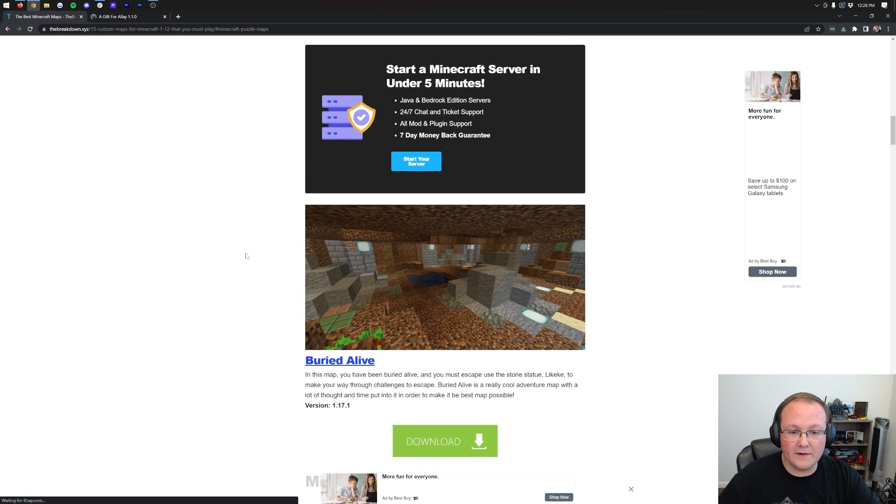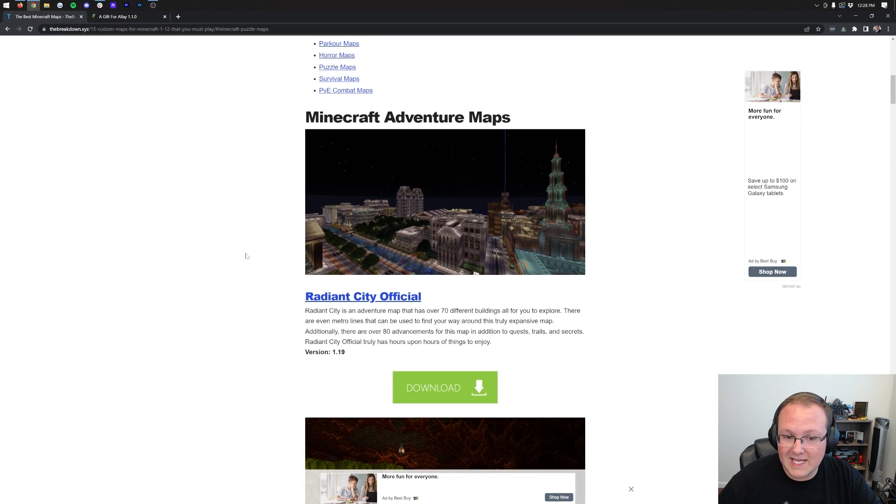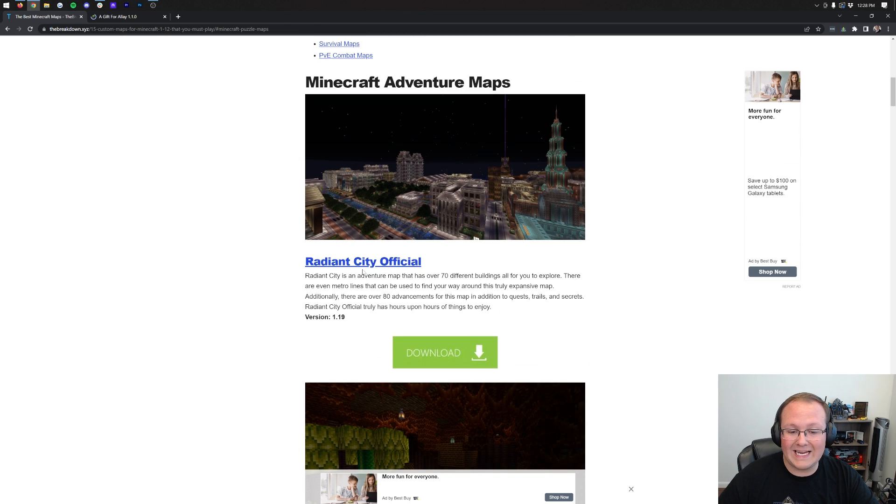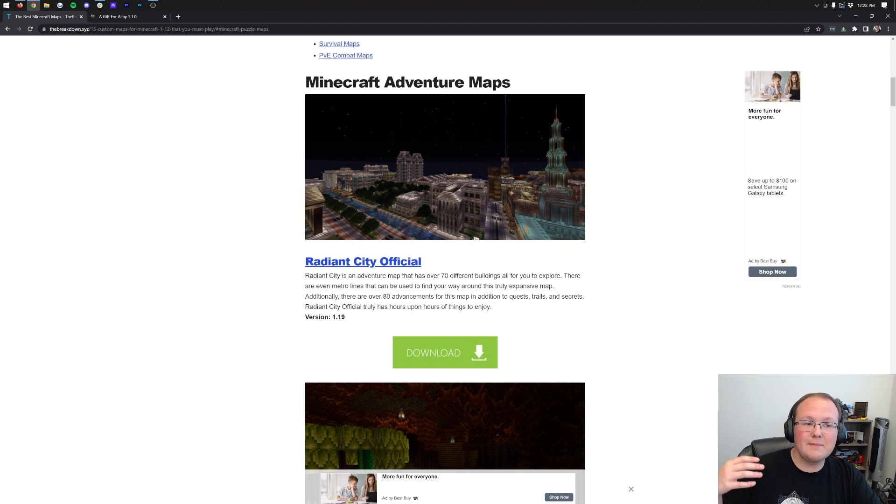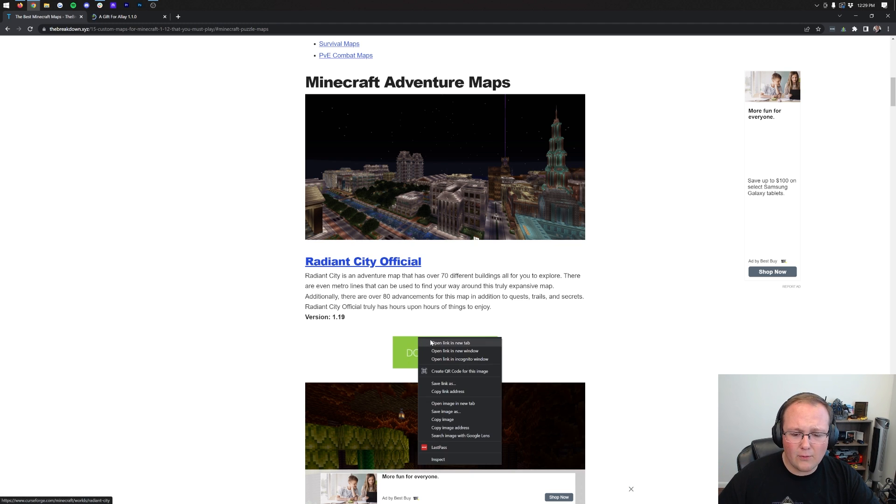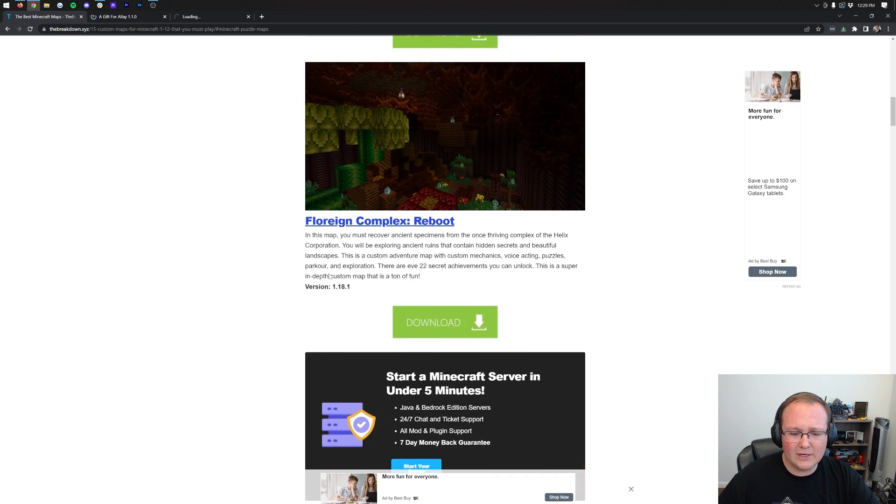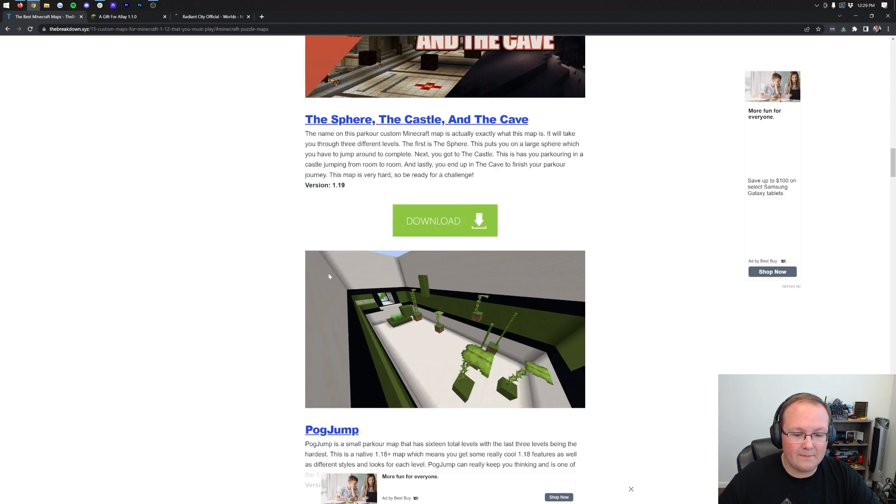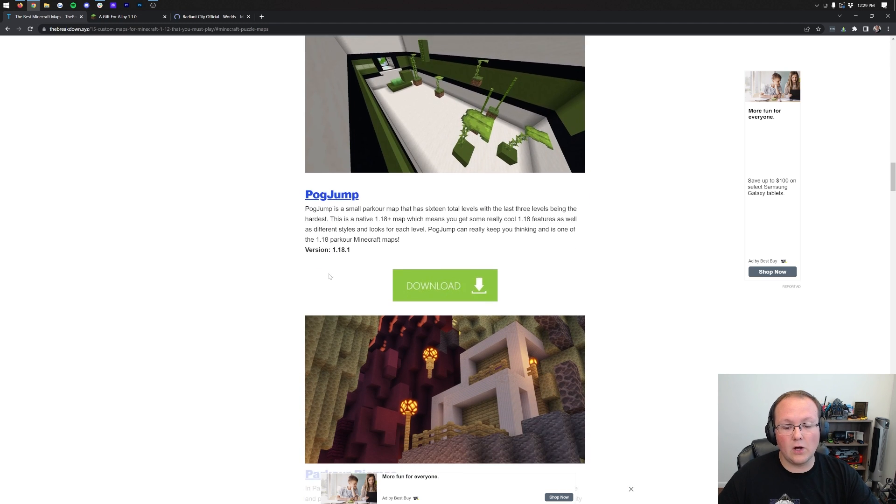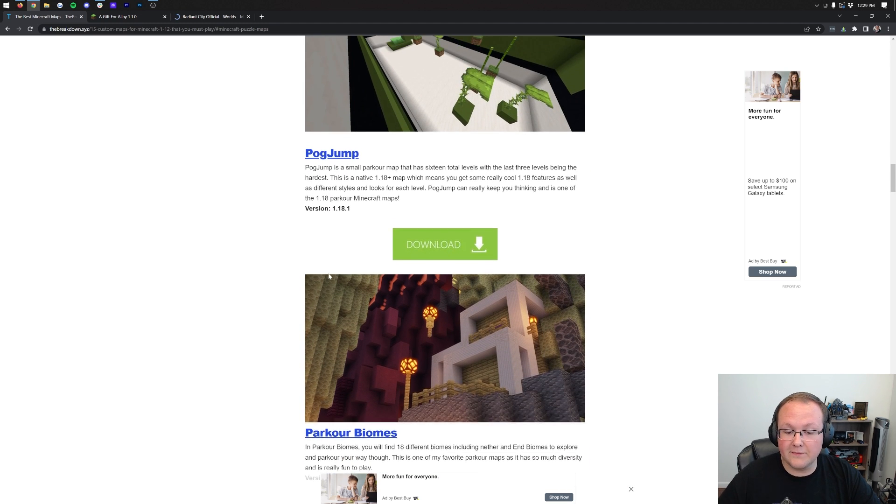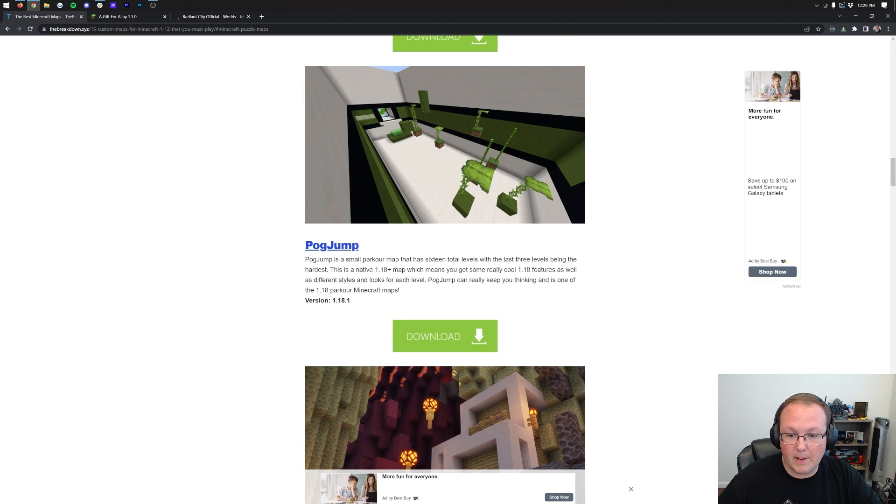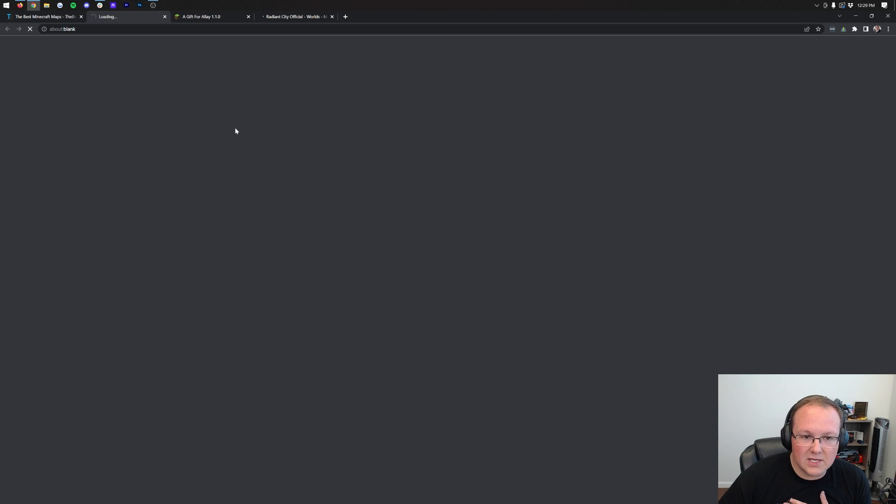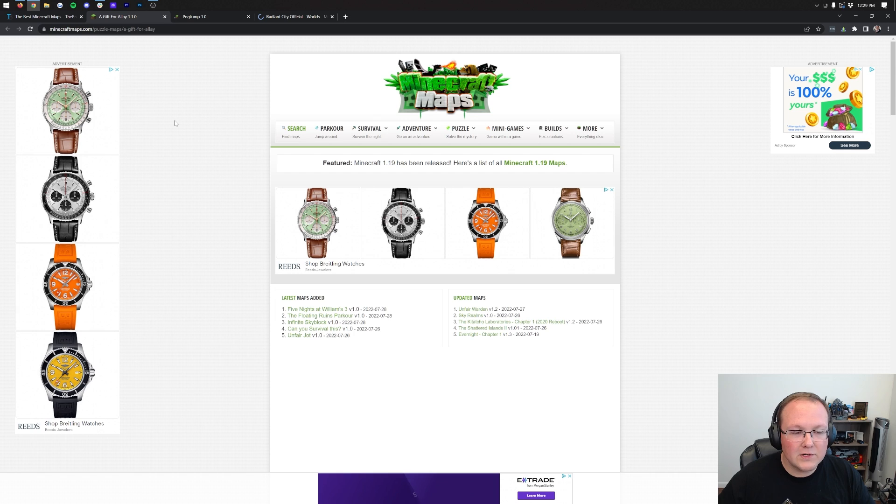We're going to install this puzzle map today. We're going to install two maps actually - this is one of them, A Gift for LA. This is a really cool map. We're also going to download the very first map on this list actually, which is an adventure map called Radiant City Official. I also want to grab an older parkour map that isn't currently on the most recent version, and that's going to be Pog Jump here.